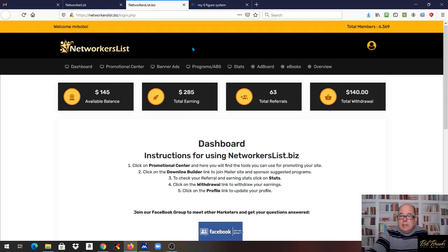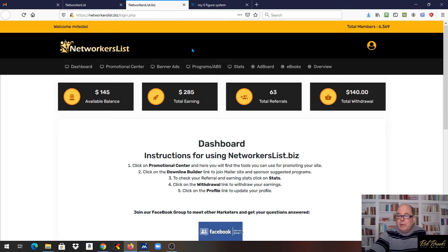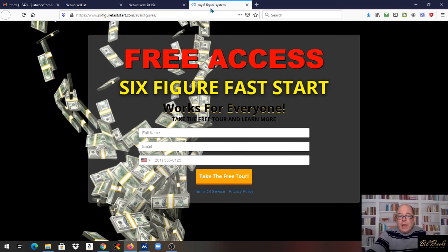But the idea is to really succeed online, you have to be able to sponsor at a minimum two people. And this fast start system is going to help you do that.